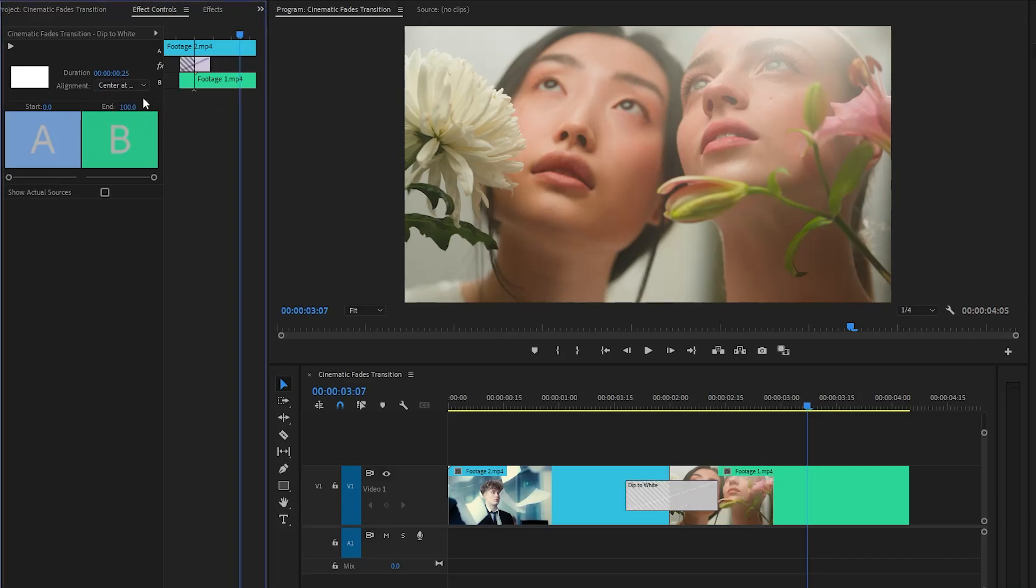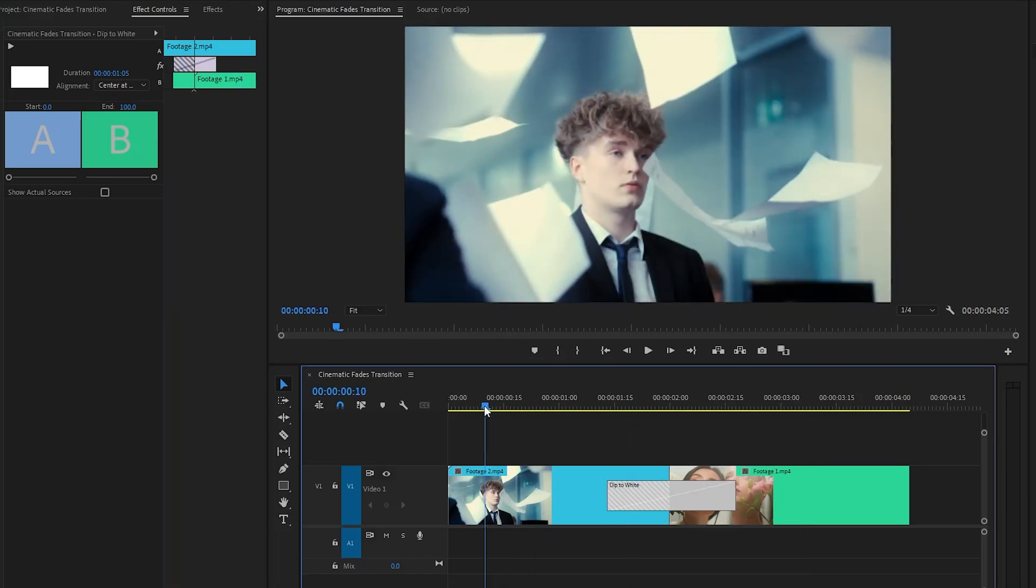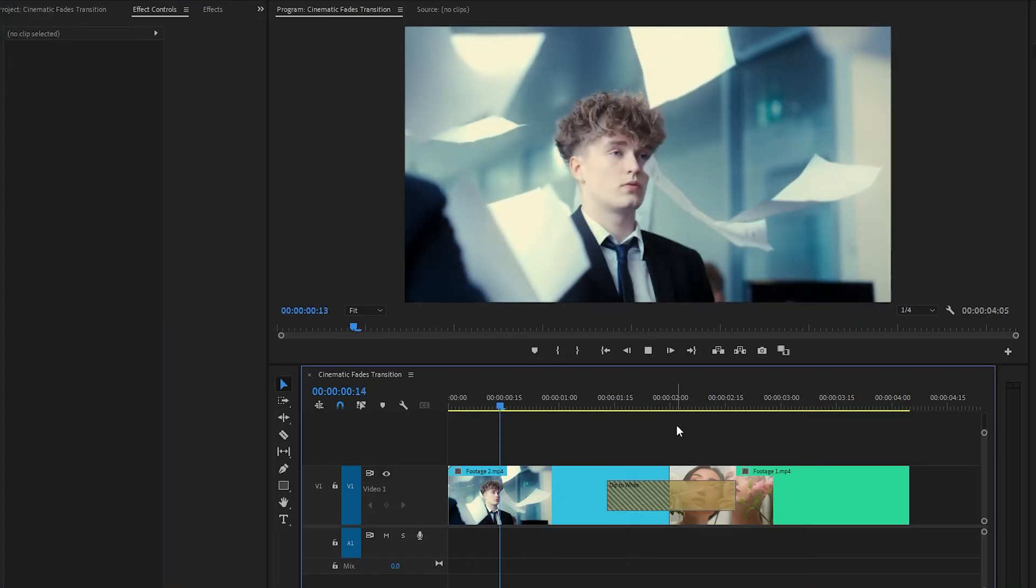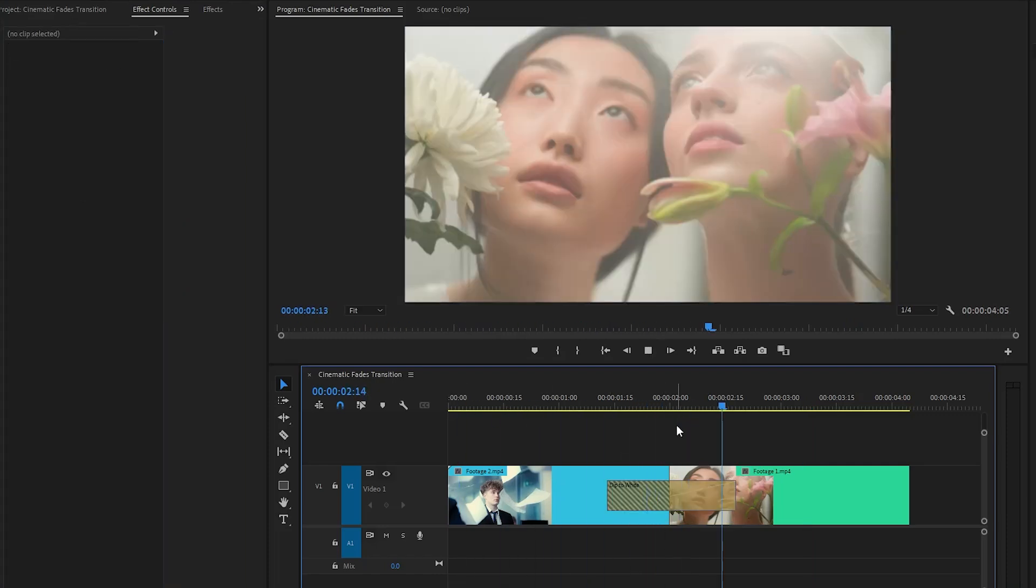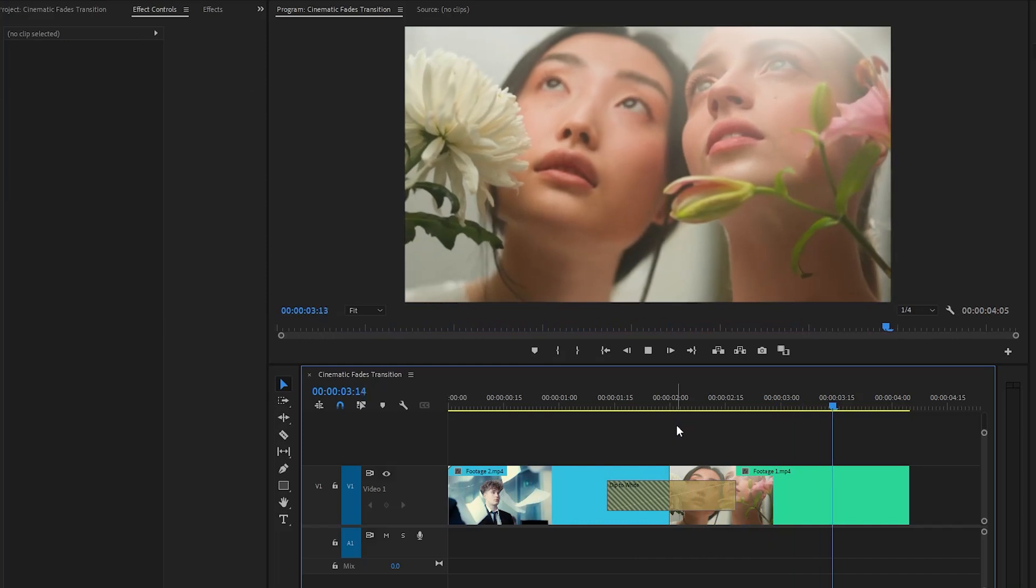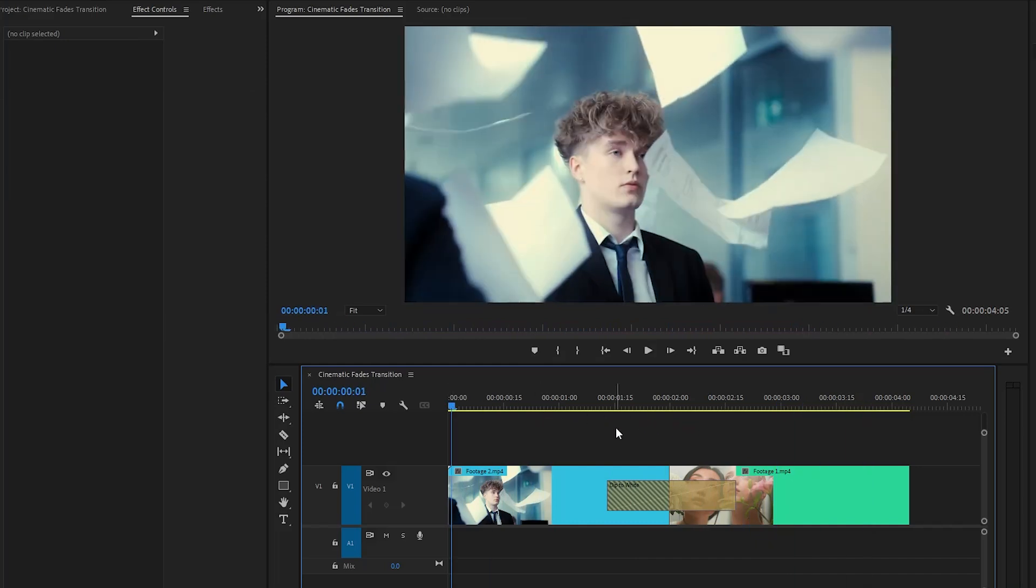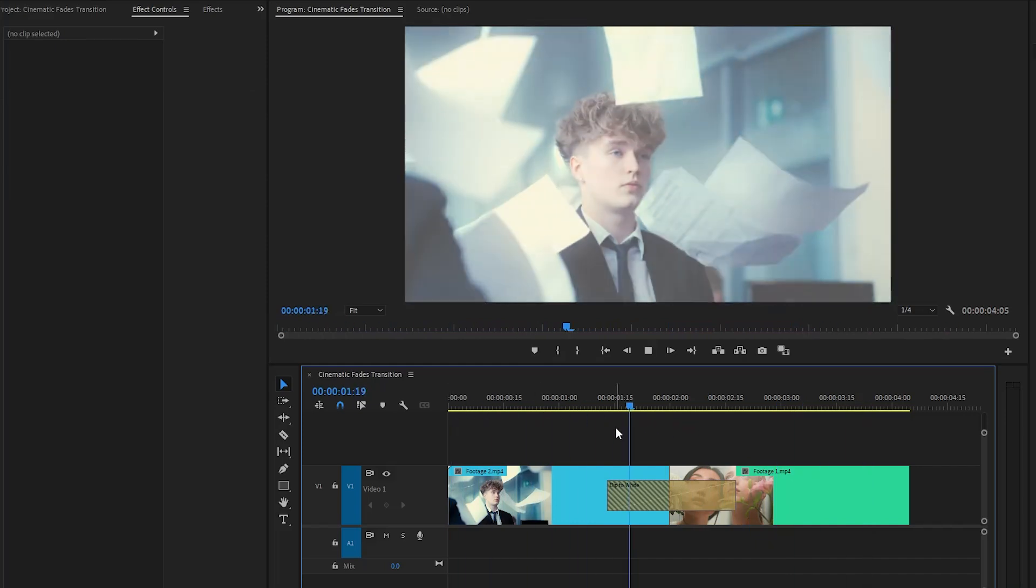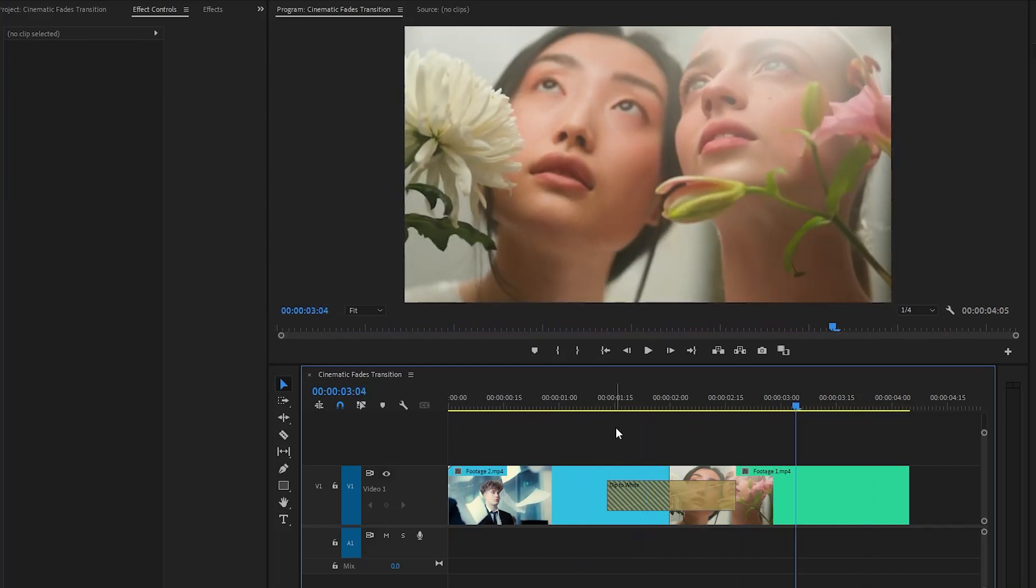Next, let's increase the duration of the transition effect. Let's see how it looks now. Alright, it looks great. In this way you can easily add a cinematic fades transition inside Premiere Pro.